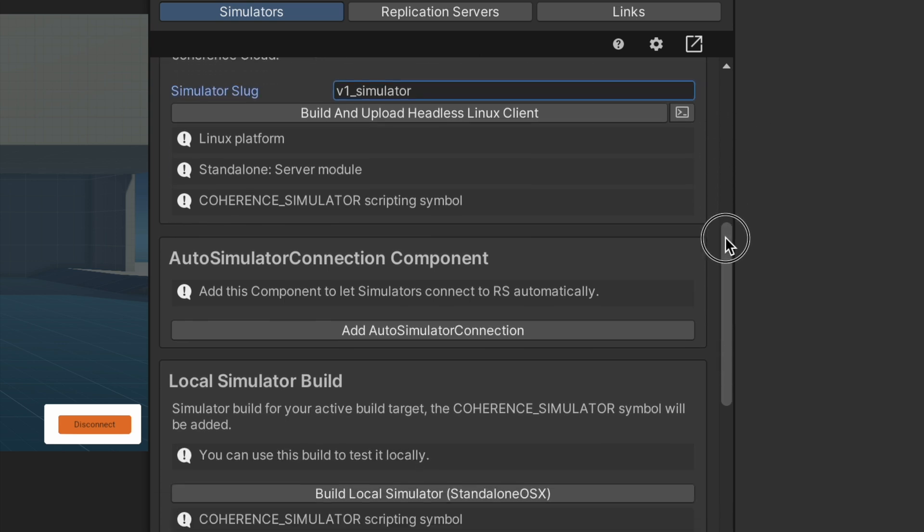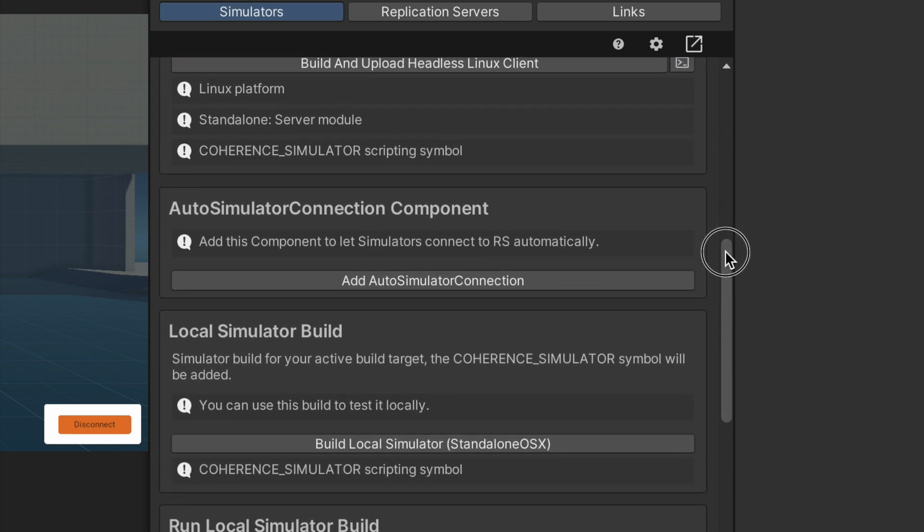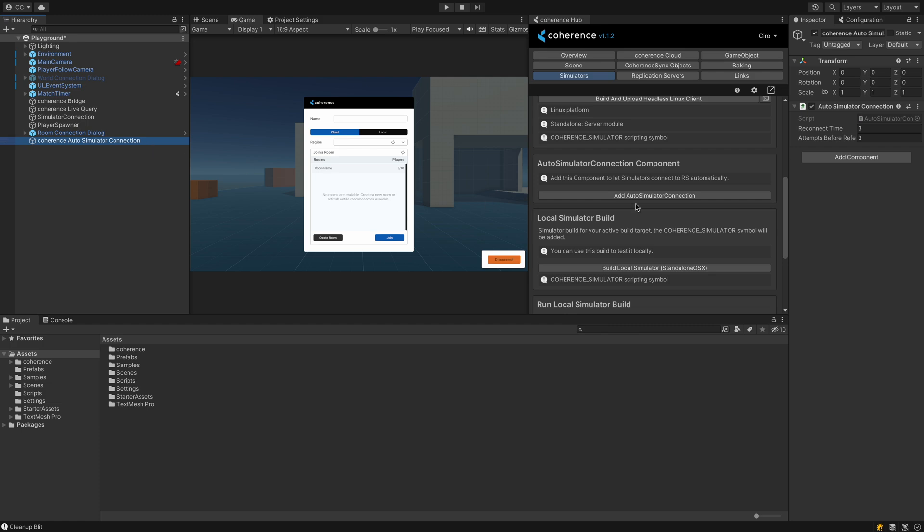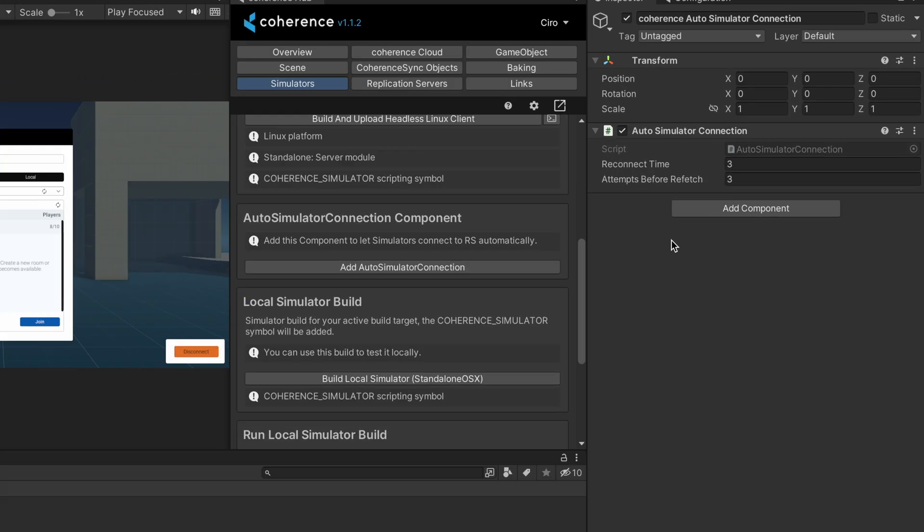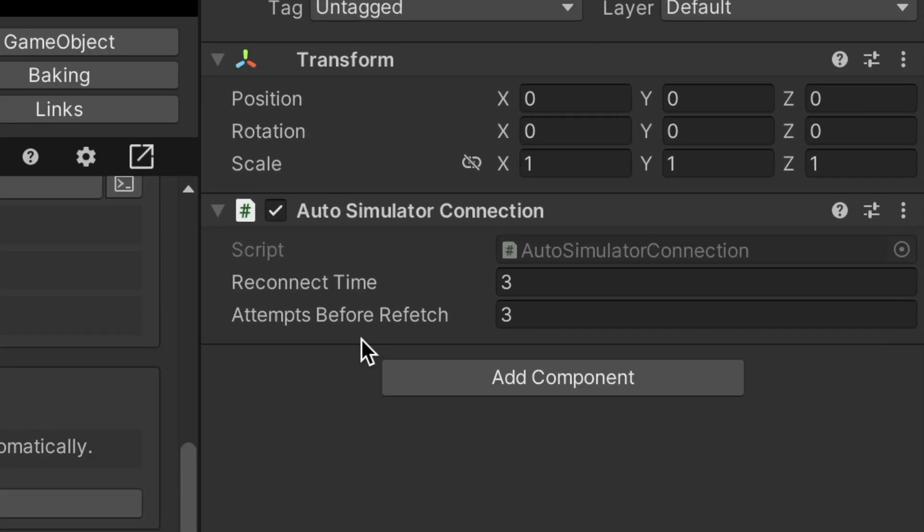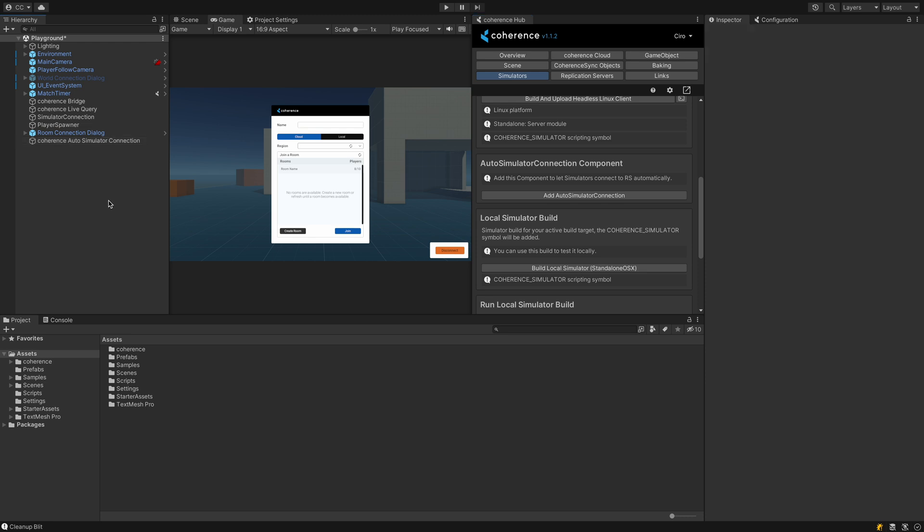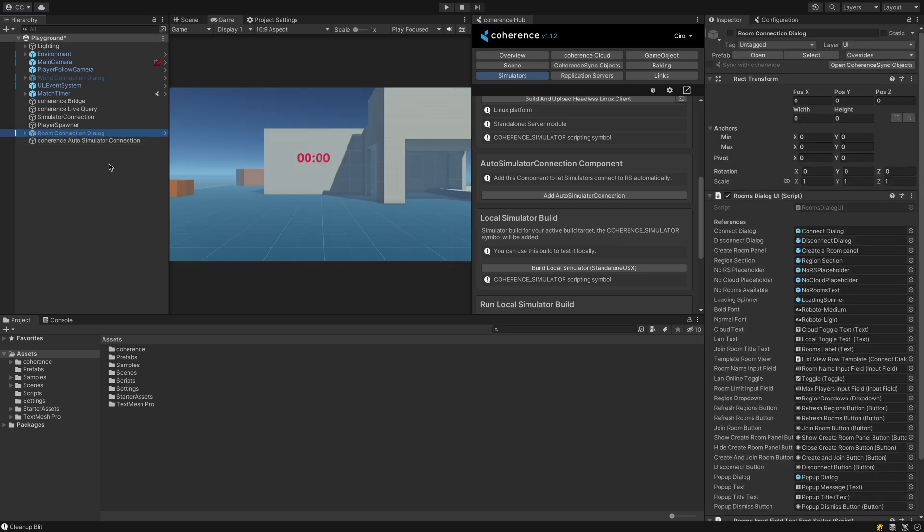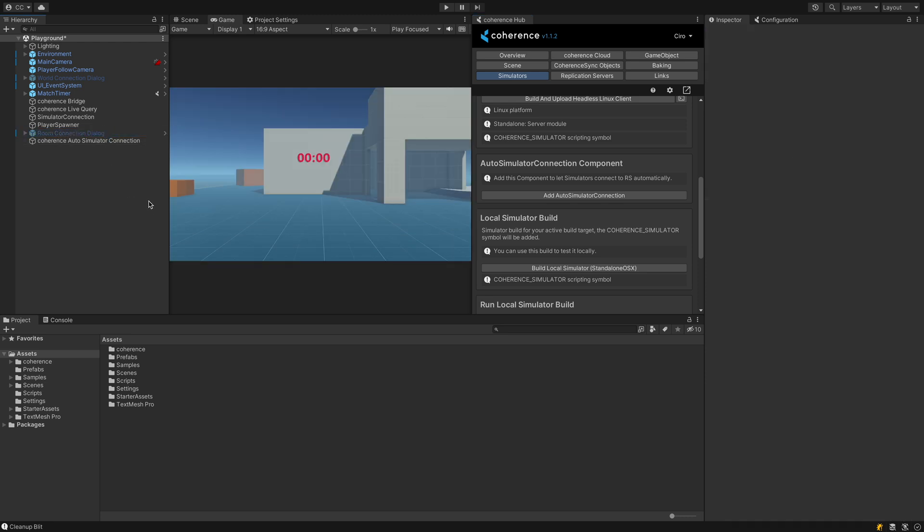But fortunately, coherence comes with a premade script called AutoSimulatorConnection, which you can instantiate in the scene by simply clicking this button. If you have any coherence connection UIs in the scene, you can safely turn them off, but they won't give you problems if you forget to do so.